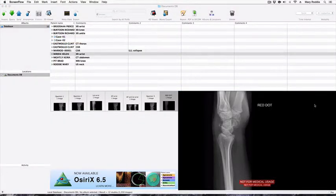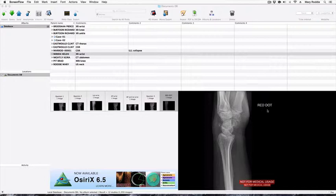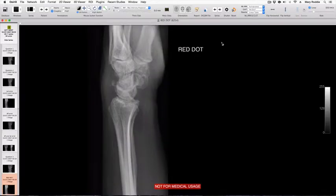The final topic we're going to cover in this tutorial is how to get rid of a particular area of text on an image, such as this case where this has been marked as a red dot case by the radiographer. This requires a slightly different approach.